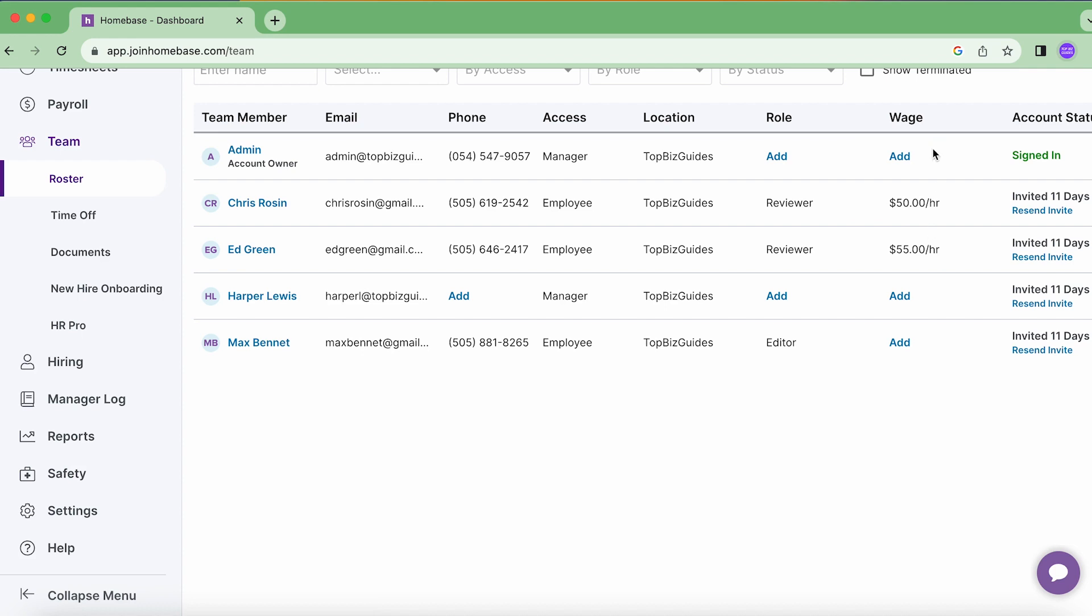So I'll put in a number and then we'll have to pick the effective date meaning when does this wage rate apply? From what date does it apply?